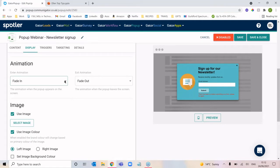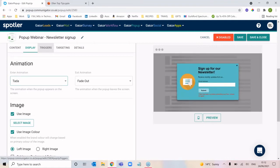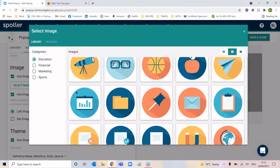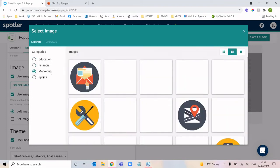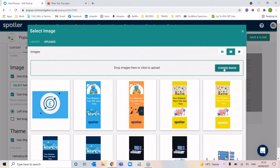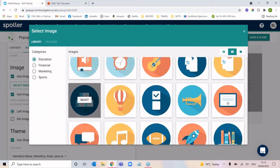The animations are fun — you're essentially able to choose the animation for how the pop-up enters and exits your screen. Your image is the icon being used in your pop-up. By clicking to select, you'll see lots of different animated icons separated into different categories. But if you wanted to use your own logo, you can move across to uploads and choose an image to upload — a logo or specific imagery that you've created.